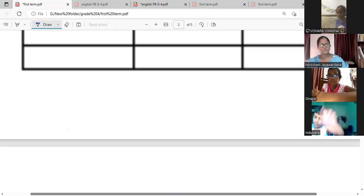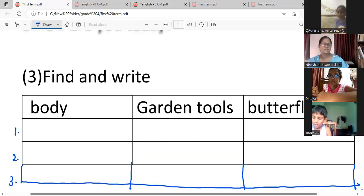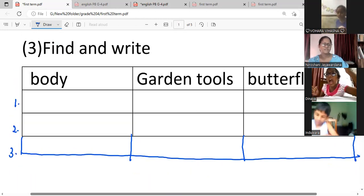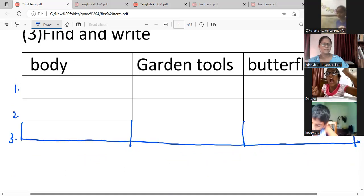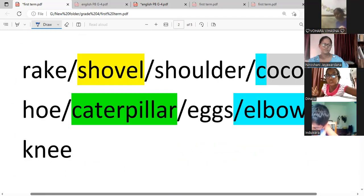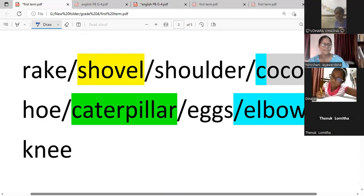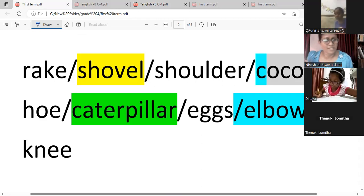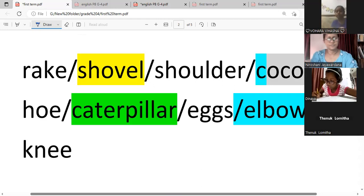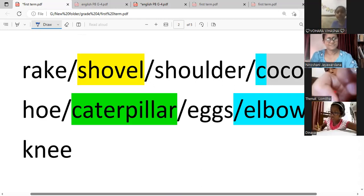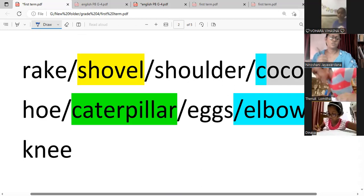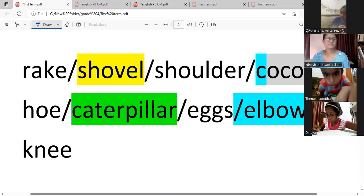These are the topics of the columns — three columns. Here are the given words. Select and write. Very good. Others write fast.